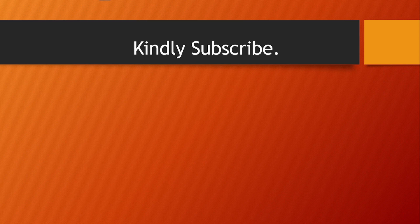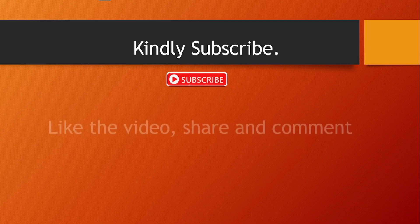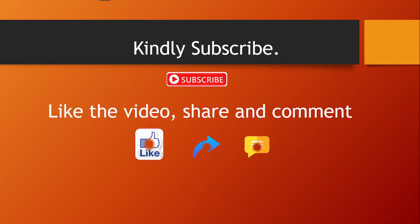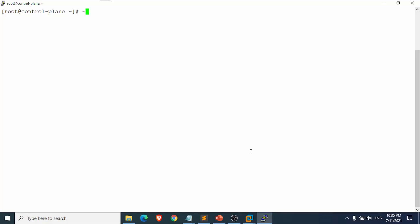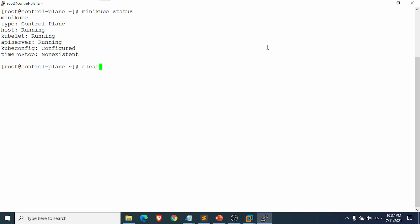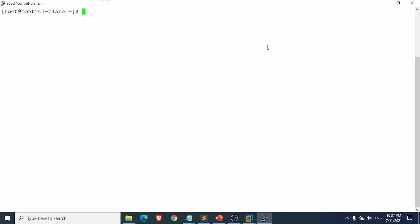Before we get into the actual demo, if you are new to my channel please click the subscribe button, like, share, and give your feedback. Now let's get started with the demo. I'm going to use a minikube setup. You can see that minikube is running.